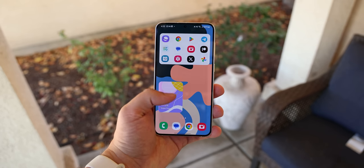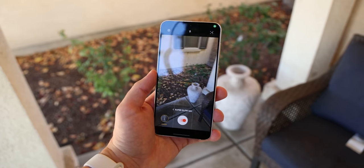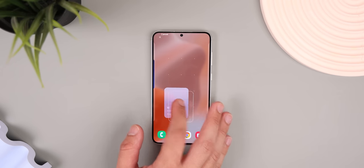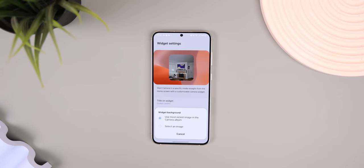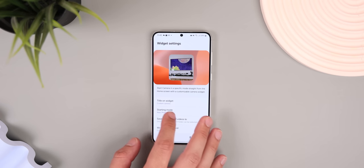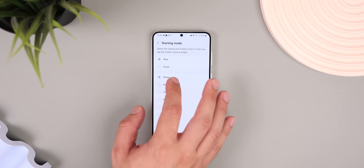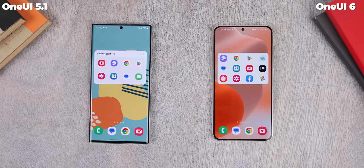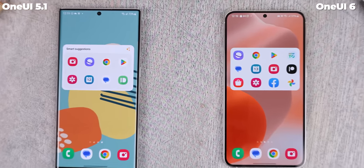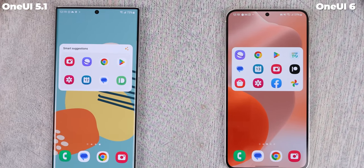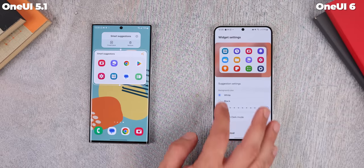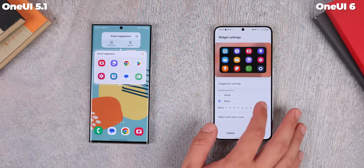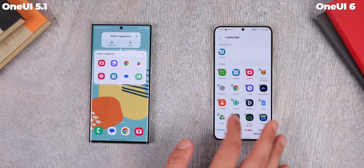Another fantastic new widget is one for the camera. This lets you choose a specific shooting mode to instantly jump to it whenever you tap it, and you can choose any picture you like for the background or use the most recent picture you took. The Smart Suggestions widget also got a redesign, making it much simpler and showing off an extra row of apps. You can finally customize it by changing the background color and even excluding any apps of your choosing.